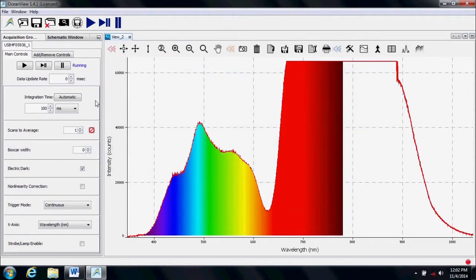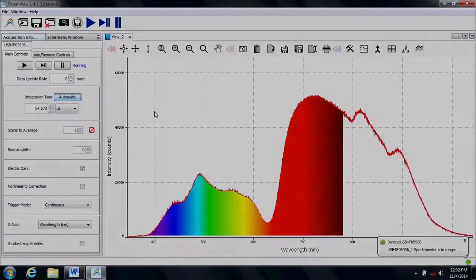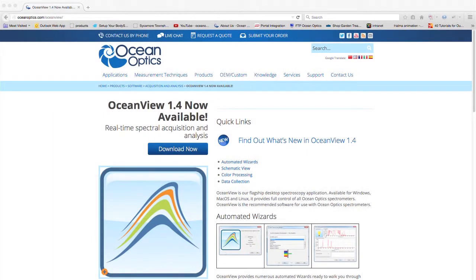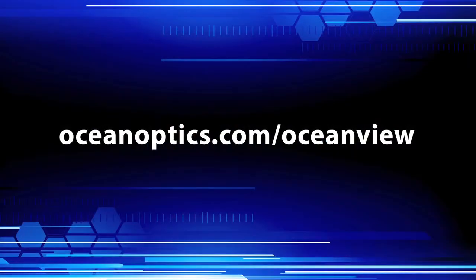View our other tutorial videos to learn more about the features available in OceanView. For updates, operating instructions, and access to a free 10-day trial of OceanView, visit OceanOptics.com/OceanView.